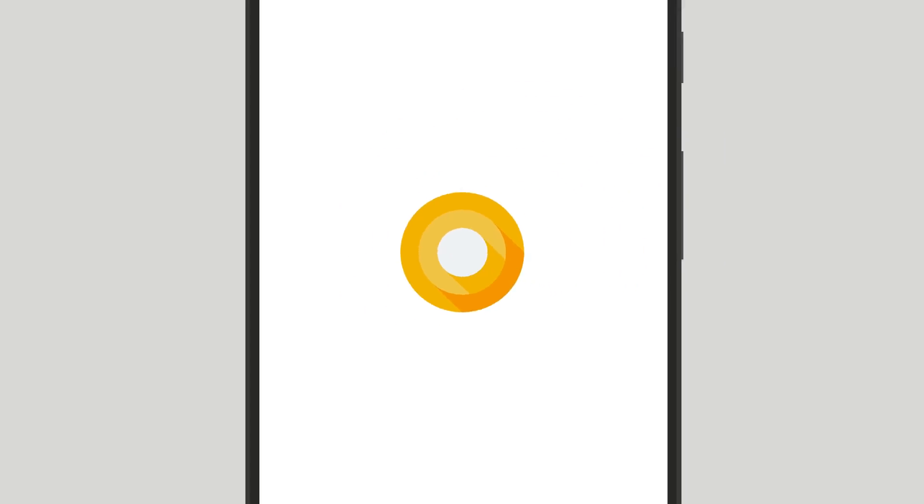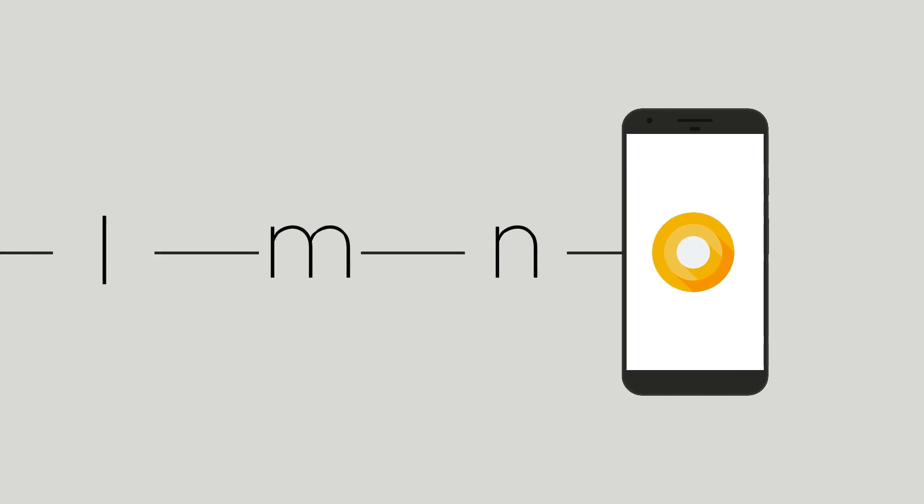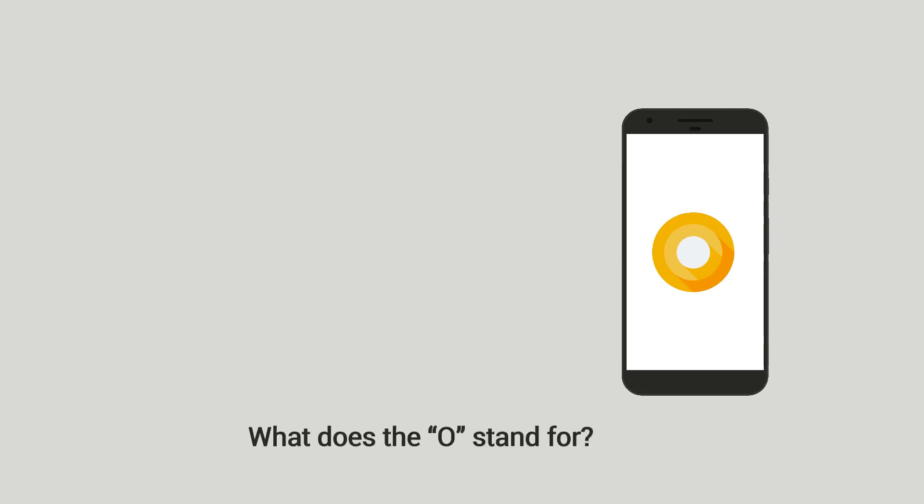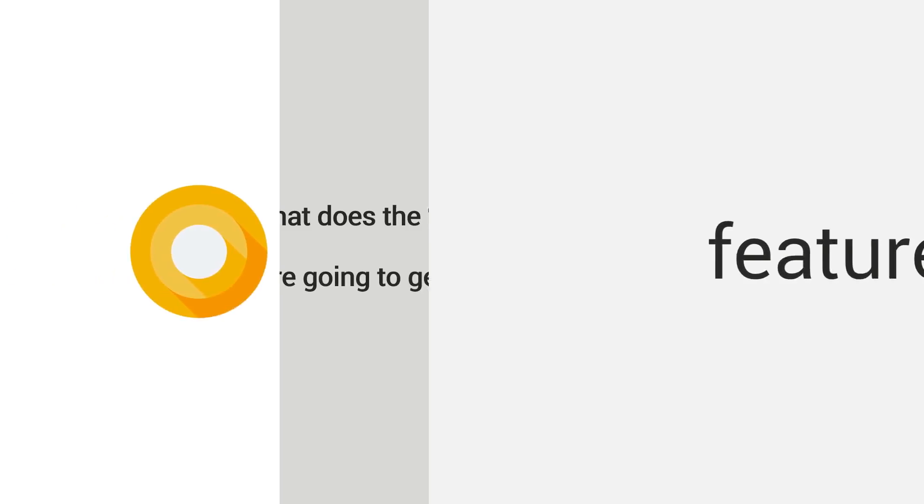This is Android O. It's the next step in the evolution of the Android operating system, and right now there are a lot of questions about this release that we don't really have answers to, like what does the O stand for or what devices are going to get the update. But at this point we do have a pretty good idea as to what new features Android O will offer, so let's talk about that.